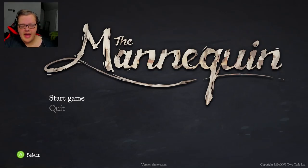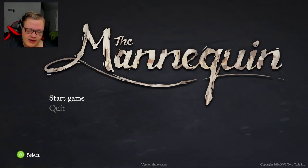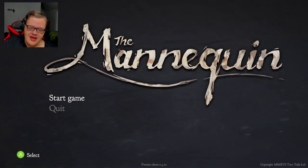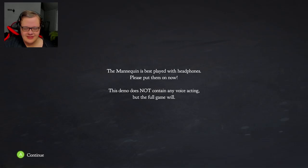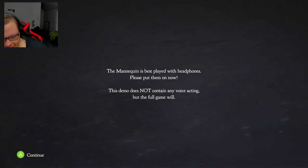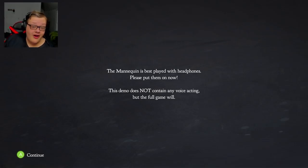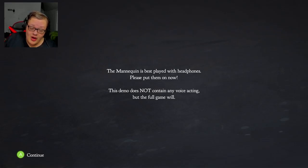What is up my dudes, welcome back to another horror game, The Mannequin. Born in 16 plus. That's definitely going to get followed. I'm just saying it will be followed. I'm 21.